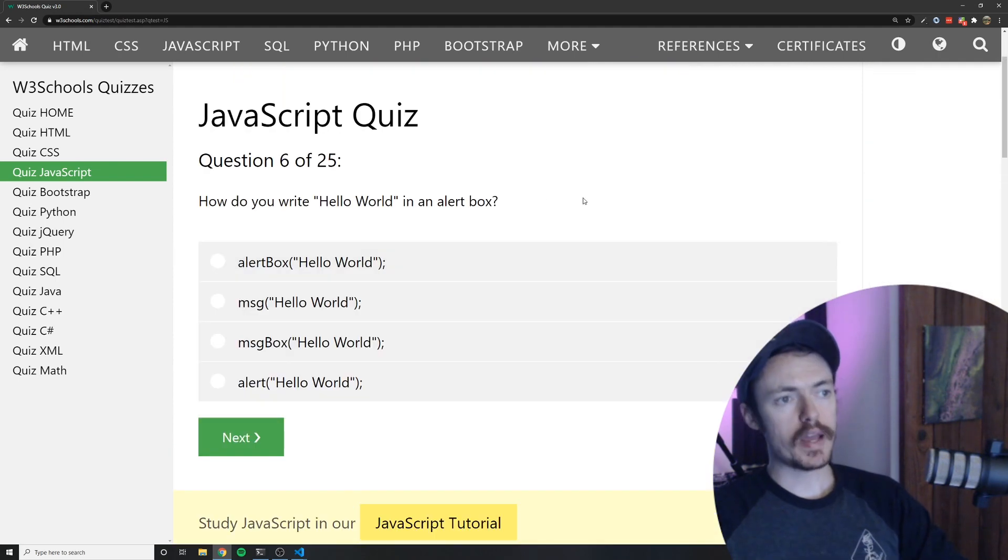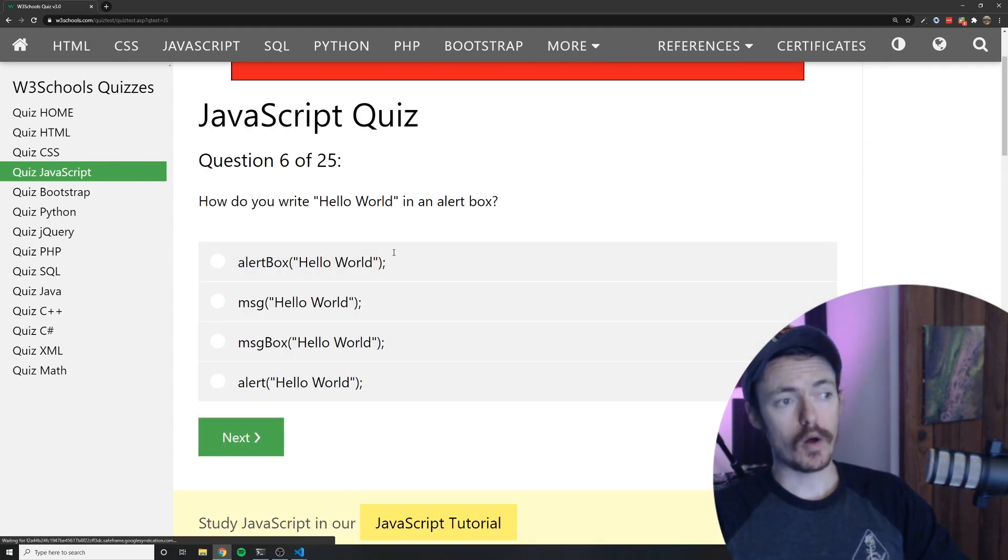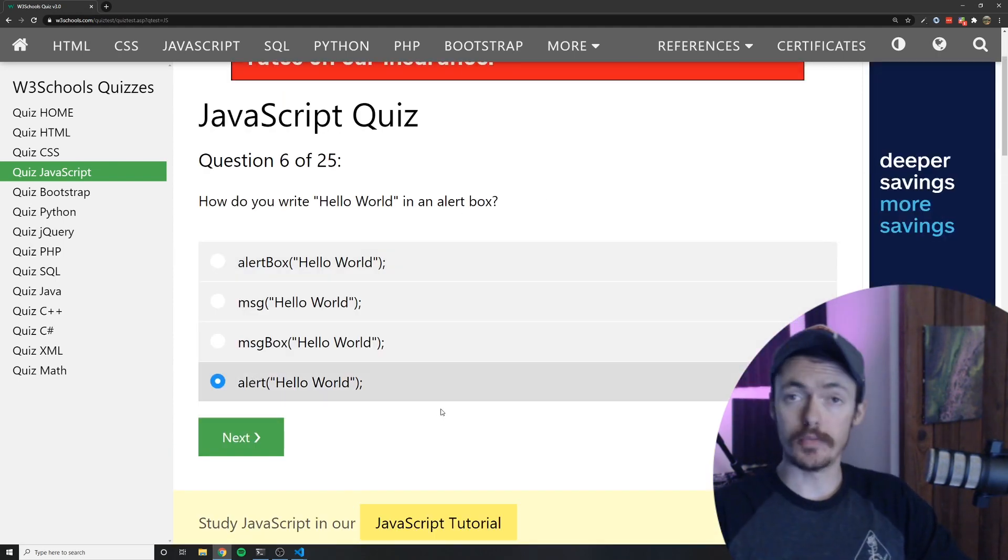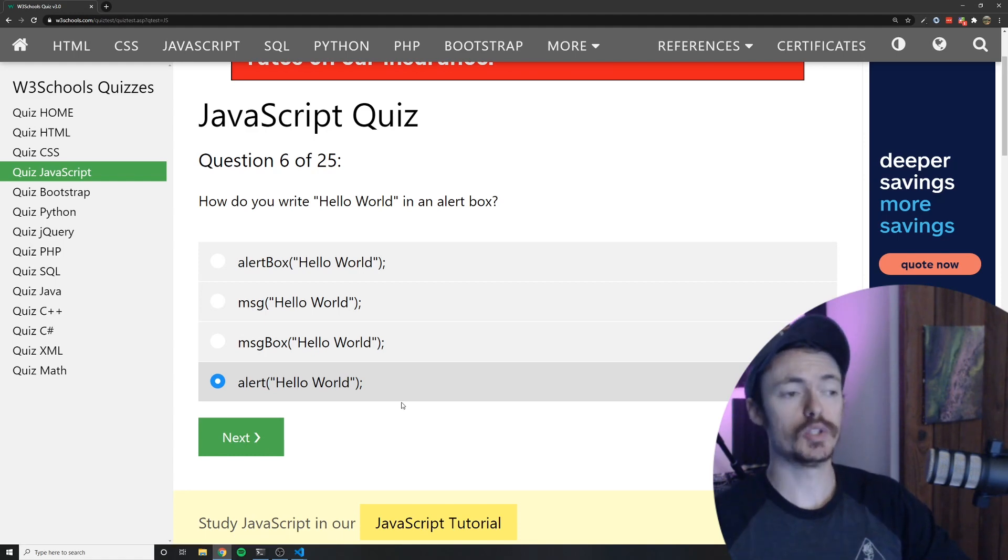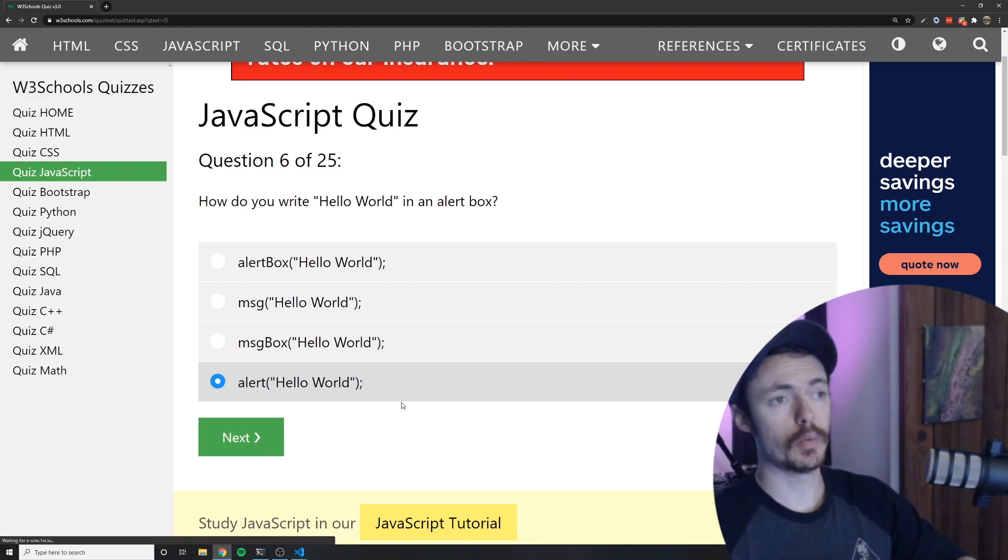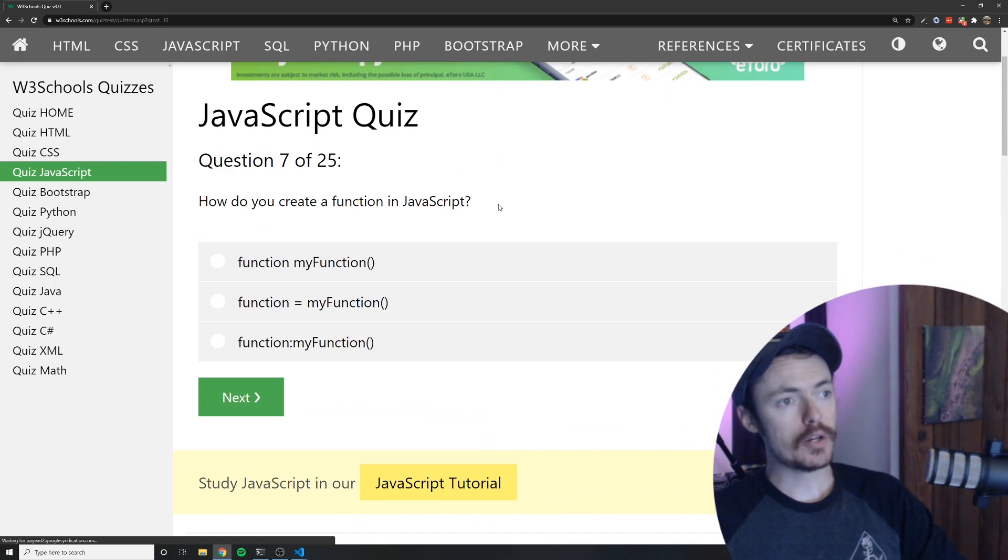How would you write hello world into an alert box? Well you would use the alert function that's built into the browsers and then you would pass the string into that function and then it would come up with a pop-up with whatever string you passed in.